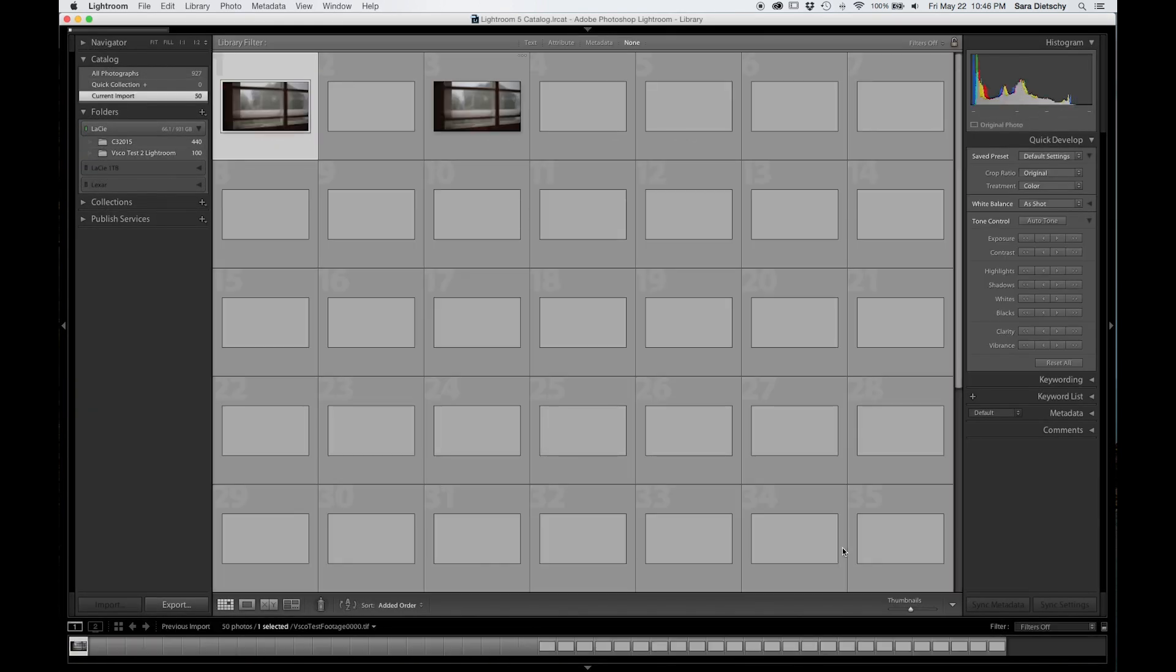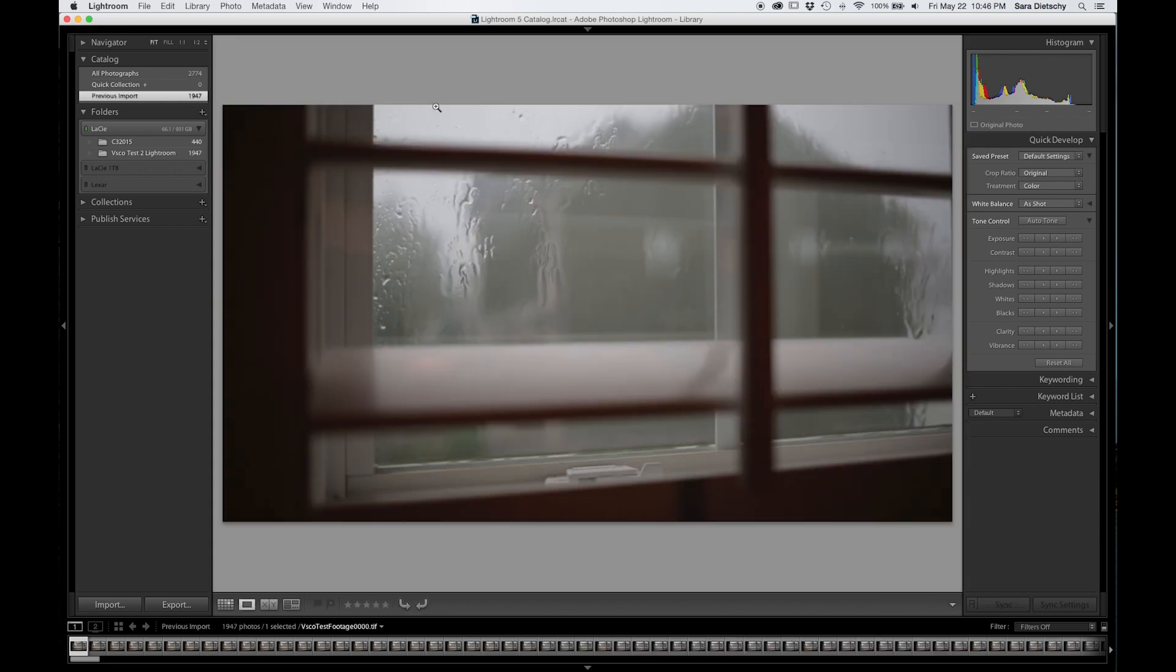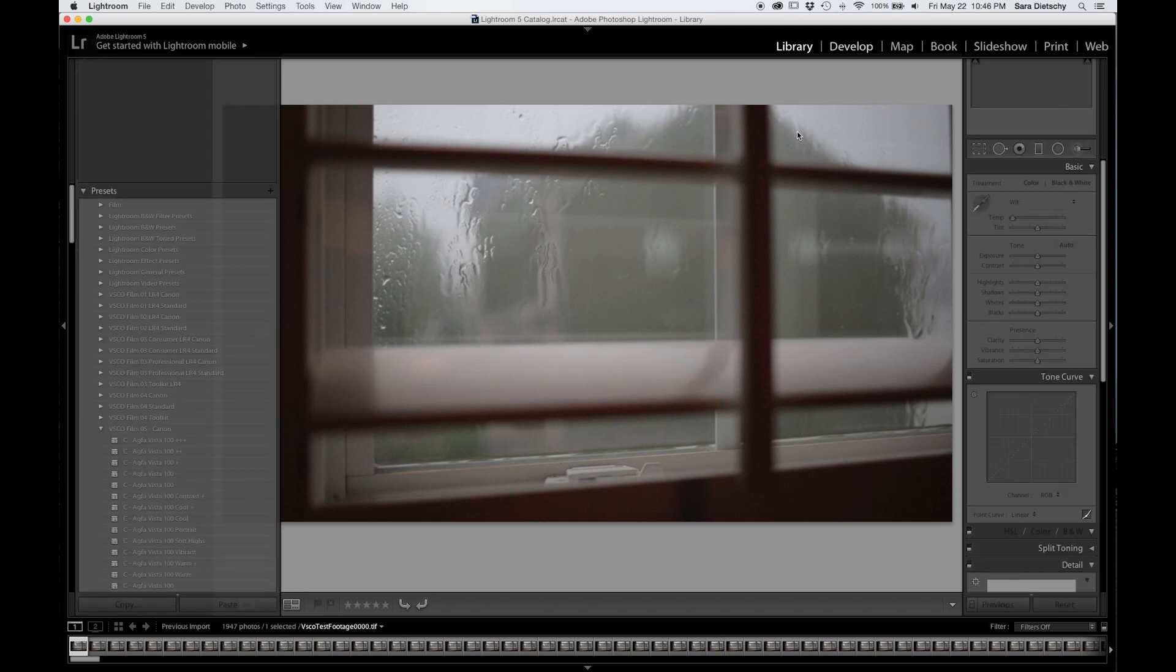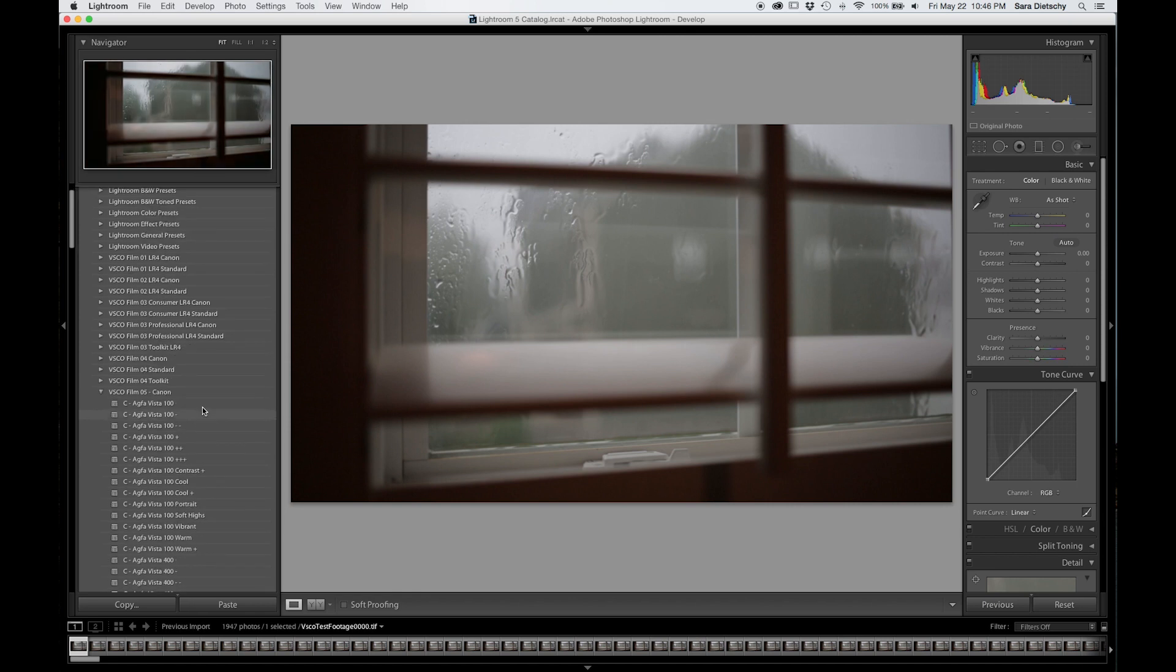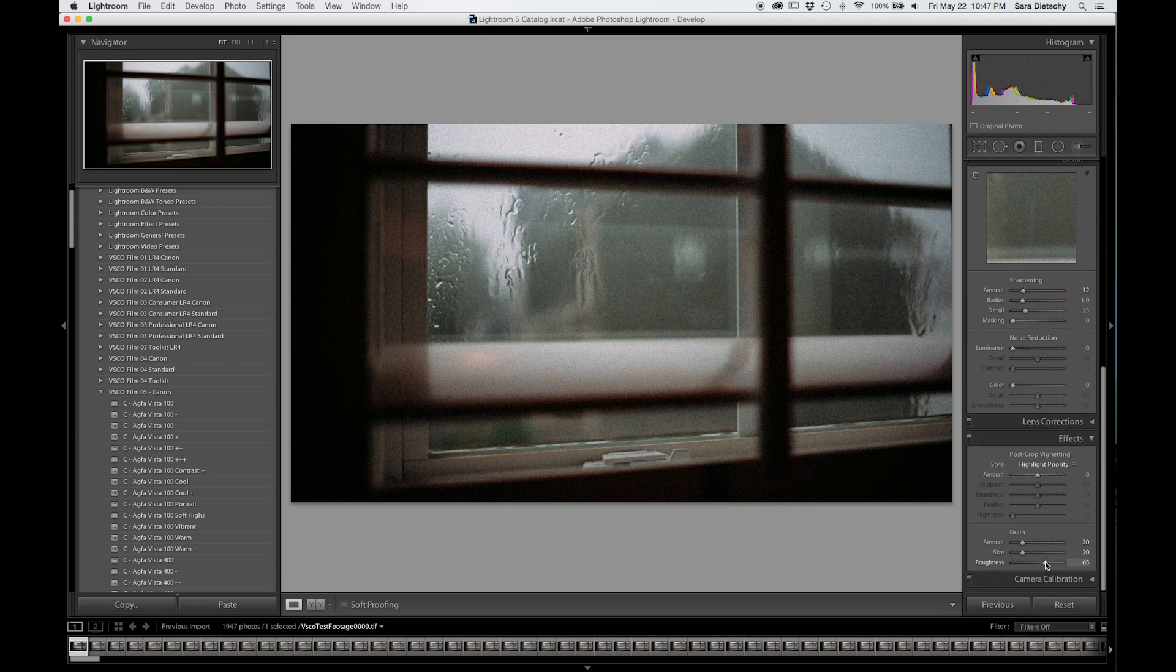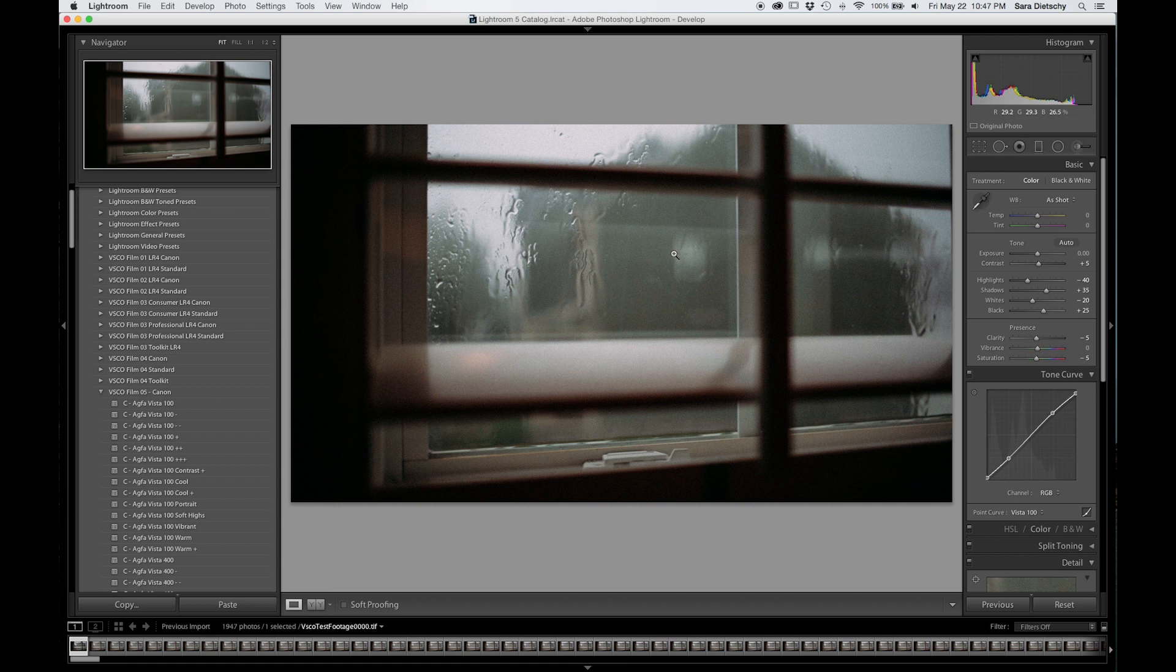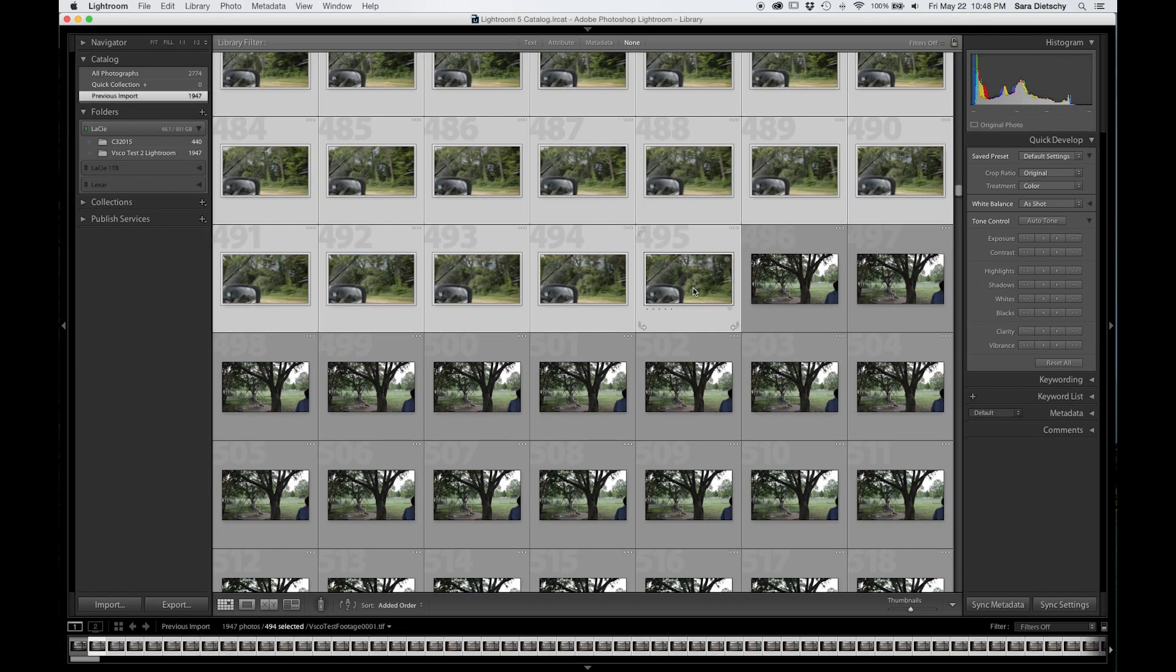Once you have imported your images into Lightroom, you're going to go ahead and double click on one of your TIFF files, one of your pictures, and edit that picture to your liking with the VSCO presets. You can play around with the amount of grain, the contrast, exposure, anything you want. And once you have it to your liking, you're going to copy and paste it to the rest of your images.